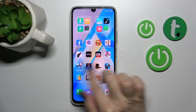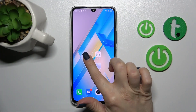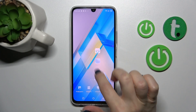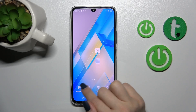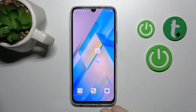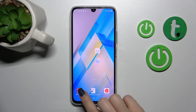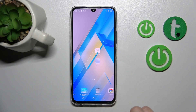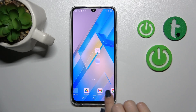First, we should select the screen where we want to add the widget, and after that we should hold it for a while. After that we'll see the widgets option — click here and we'll see all the available applications whose widgets we can add.